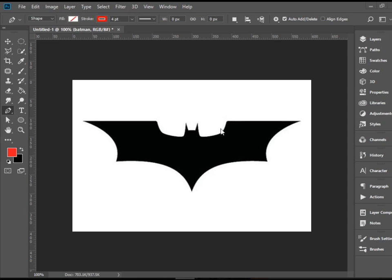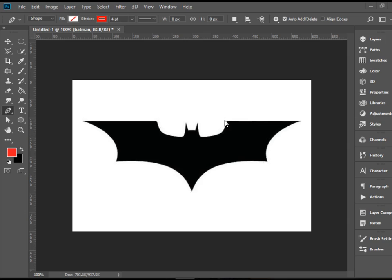I'm using this particular Batman logo because it allows us to go over a bunch of challenges. We have curves, we have changing directions of curves, going back to straight lines and back to curves. So we have a lot of changes between curves, straight lines and changing directions.